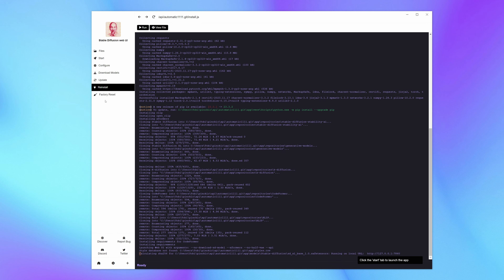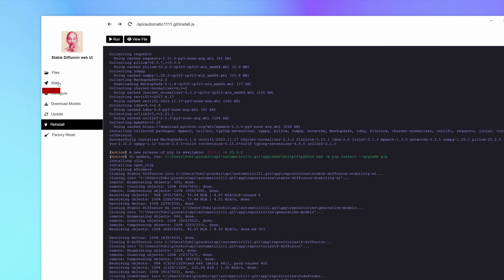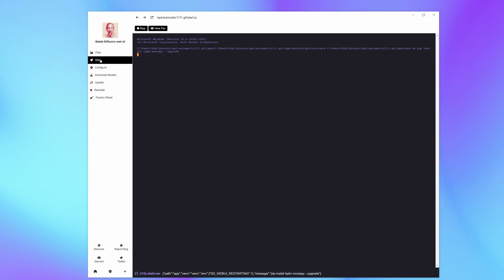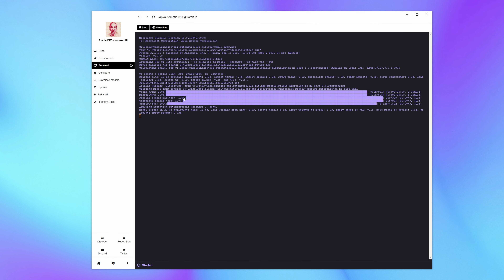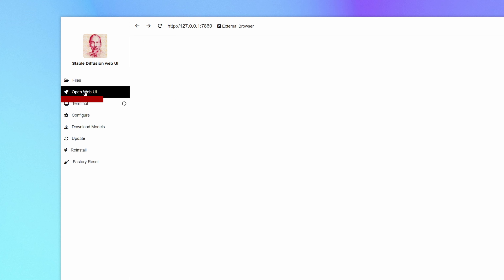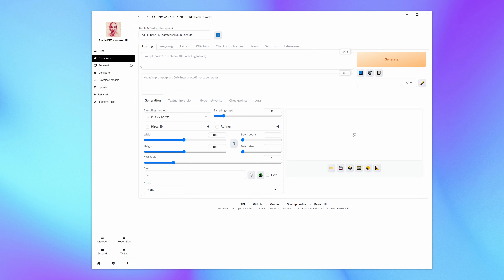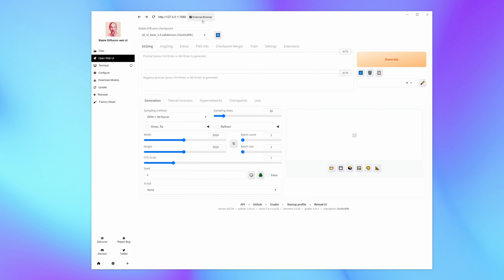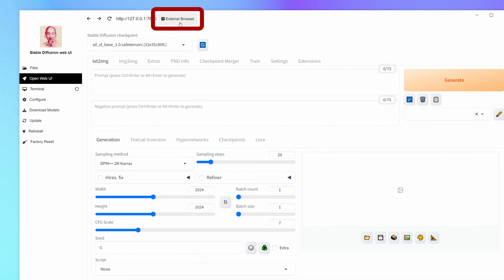Then here on the side menu, click the little rocket icon to start it. Once started, the web UI will appear in the side menu — click on it. You can now use it from this internal window or open it in an external browser by clicking up here.